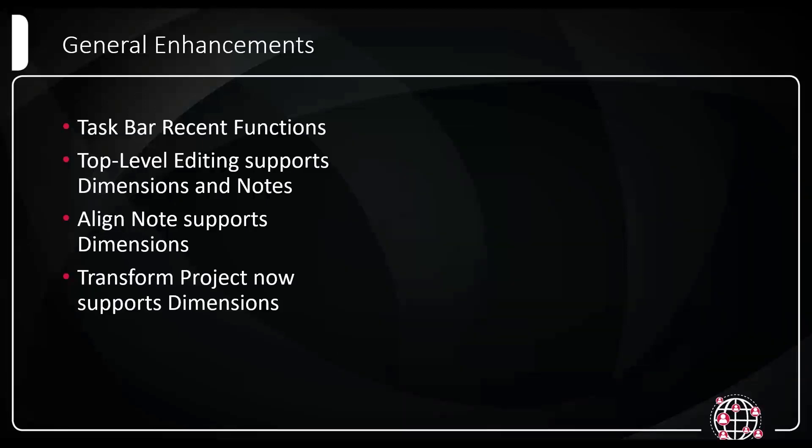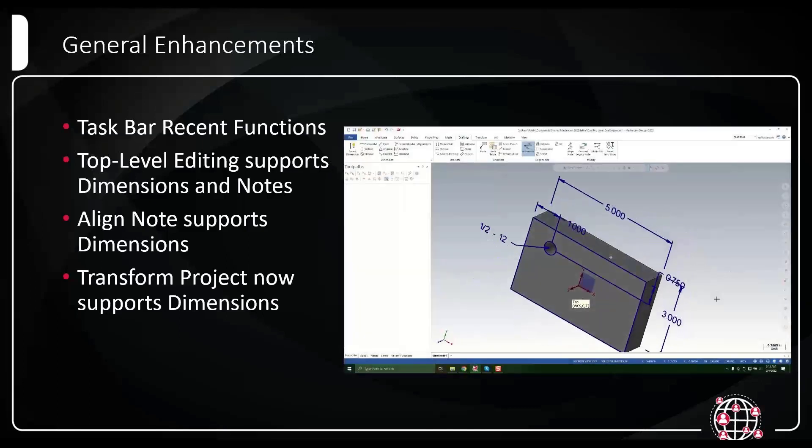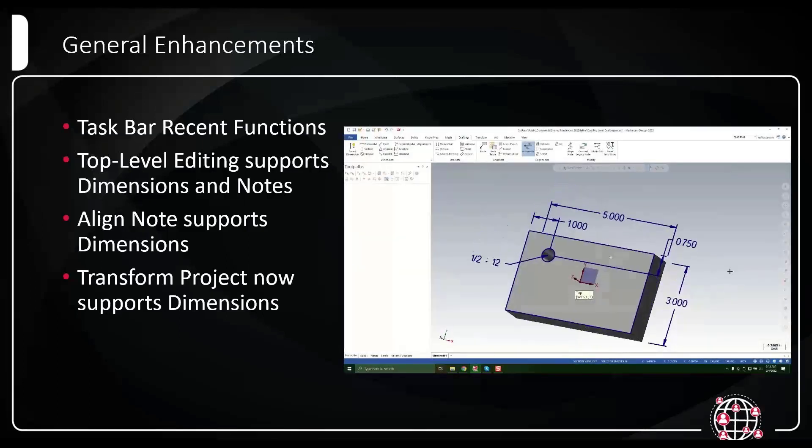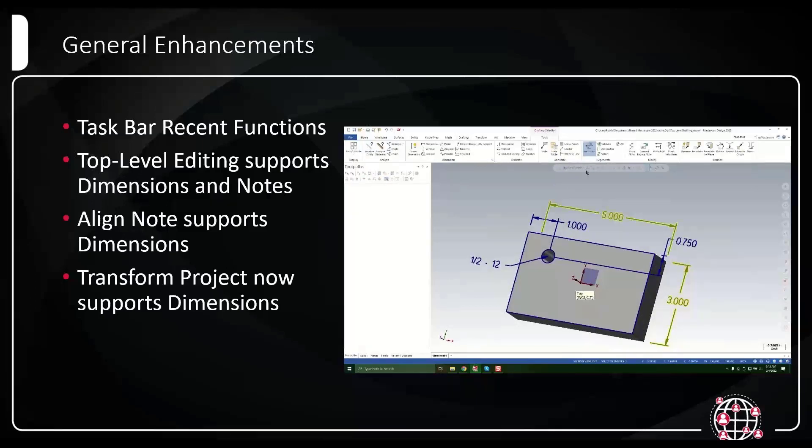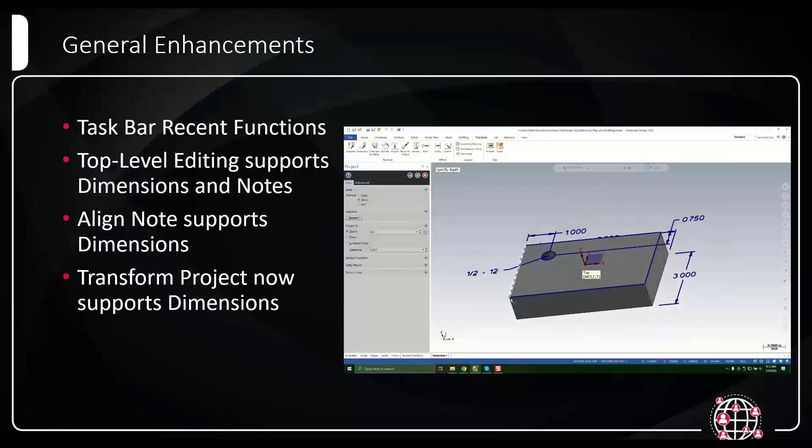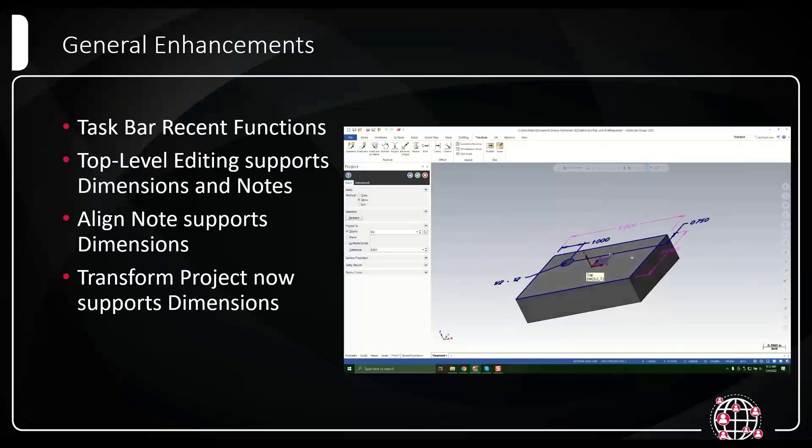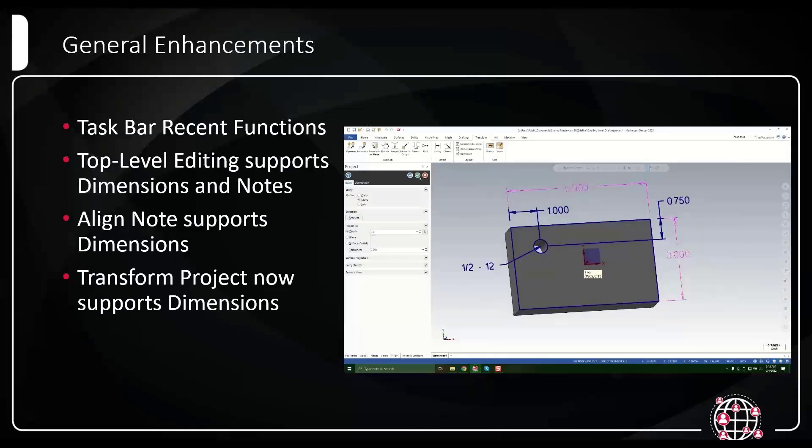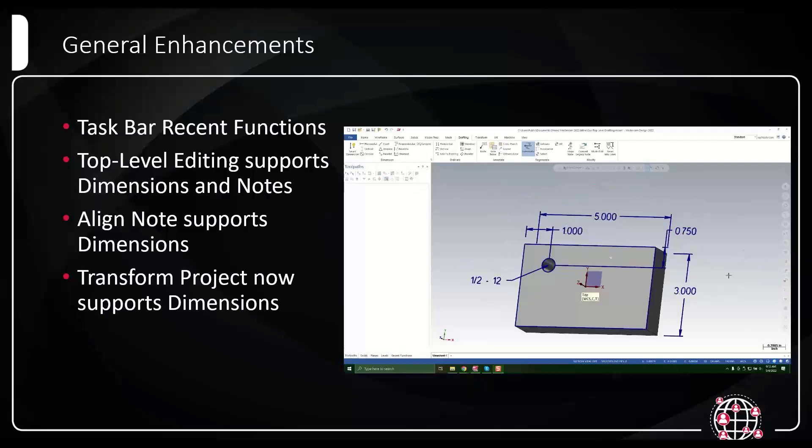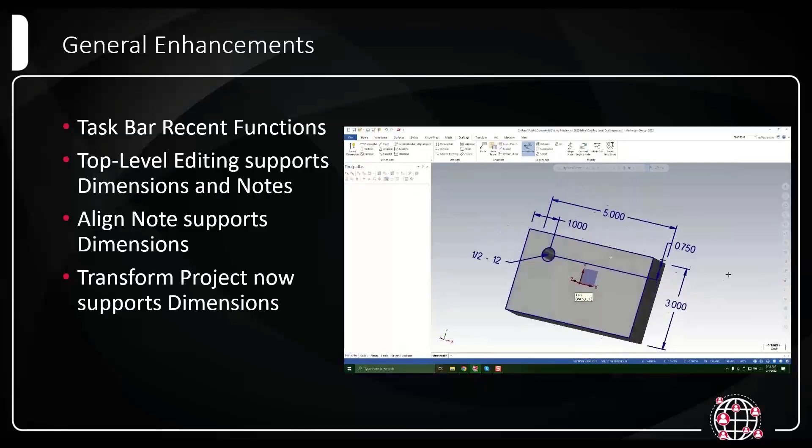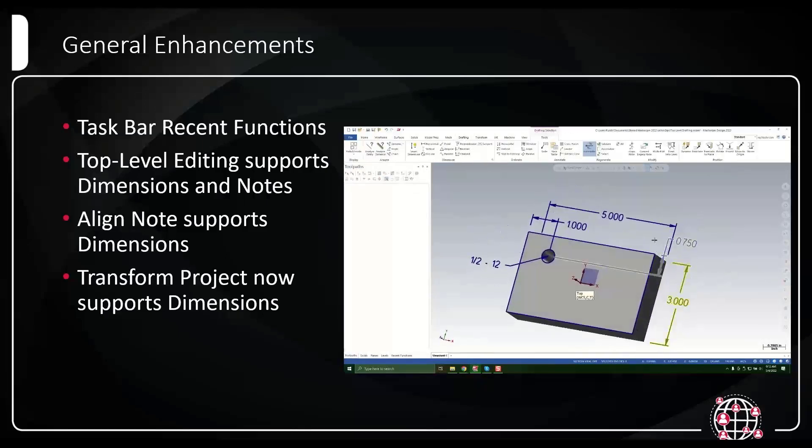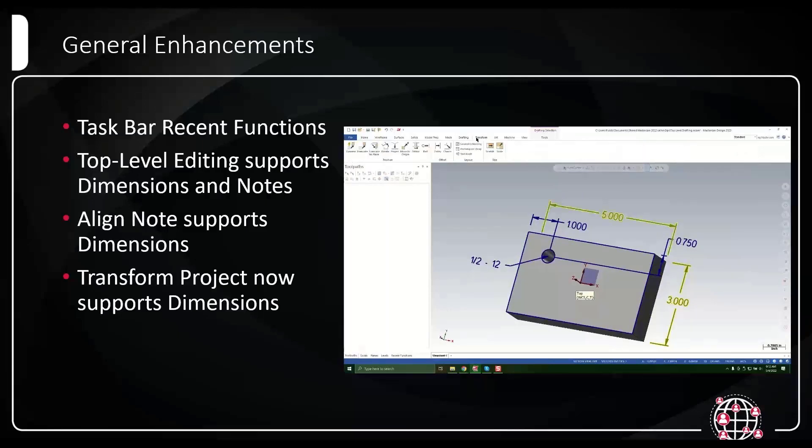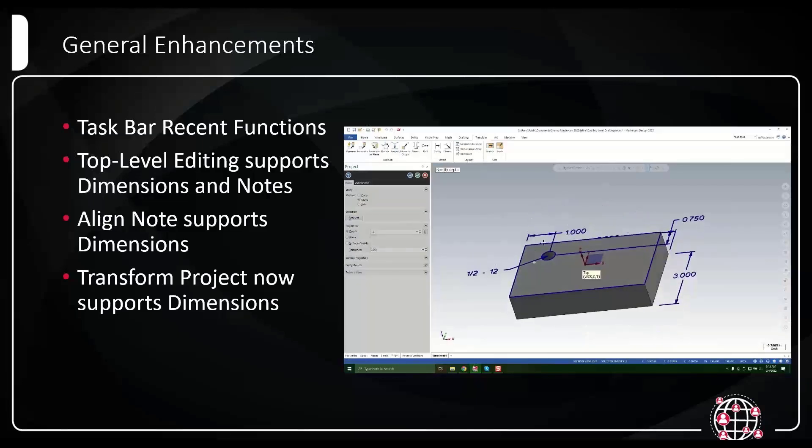Transform project now supports dimensions. So now in this example, I have dimensions on the bottom of my part and dimension on the top of my part. I'm going to grab the three inch and the five inch and use project to basically flatten them out onto one Z level. The project tool with dimensions only works with the depth mode. Currently we don't have support for plane or surface mode, but we're hoping to get something like that in the future.